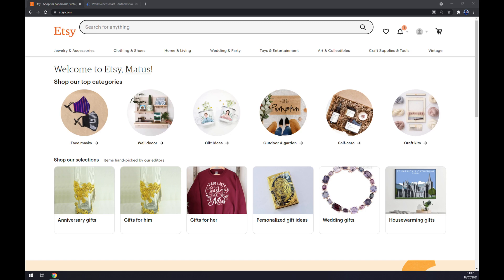Hello guys, my name is Matthew and in today's video I'm going to show you how you can integrate Etsy with WooCommerce. First things first, we have to create ourselves an account at etsy.com or log in to an existing account.